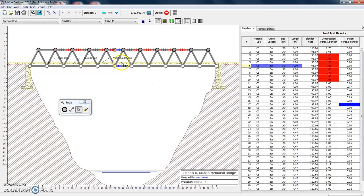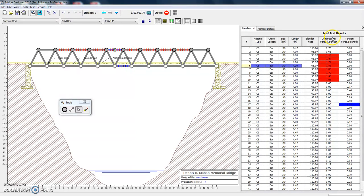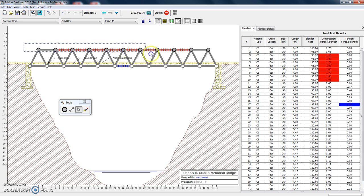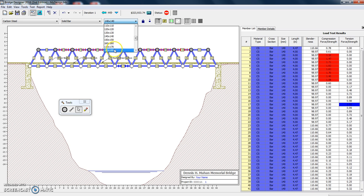So all of the members with the lines through them have failed. You can also see which members have failed in the load test results. So here now you see it has numbers. Anything greater than one means it's failed. So what we can do, you can change them individually or you can choose all of them.